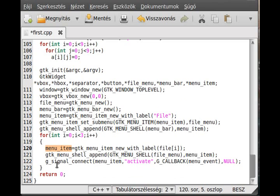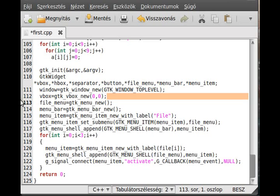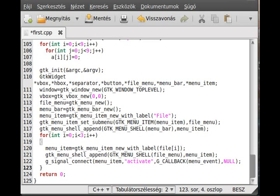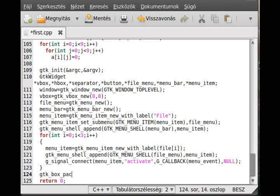The next thing we want to do is to actually put it in the vertical box. We define the vertical box here. So the first thing we want to do is vertical box is the menu bar. So gtk box back start.